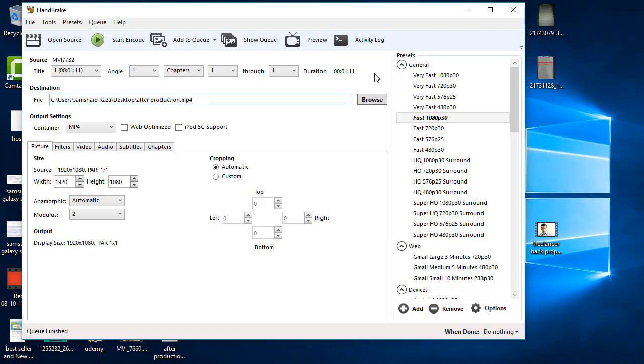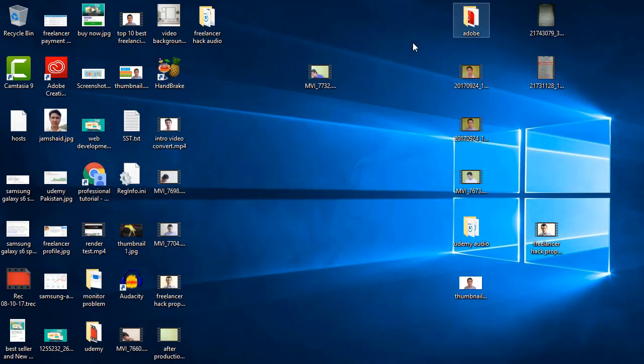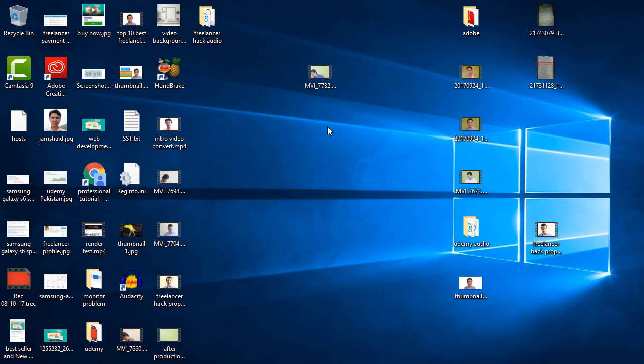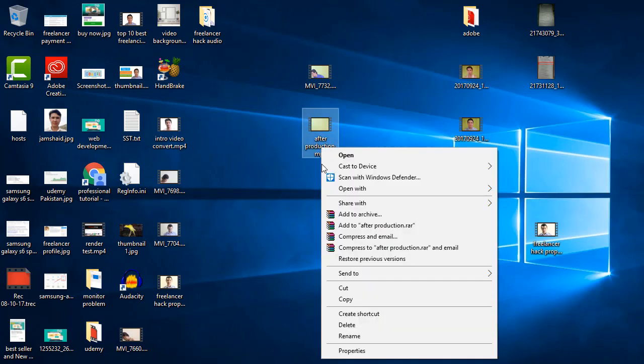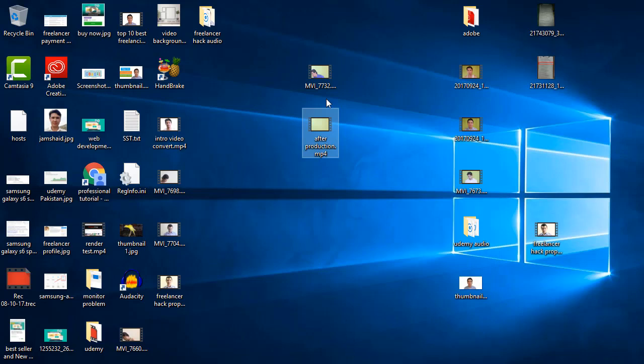Okay now it is finished and we are just going to come here and you can see that after production. Now see the properties here.